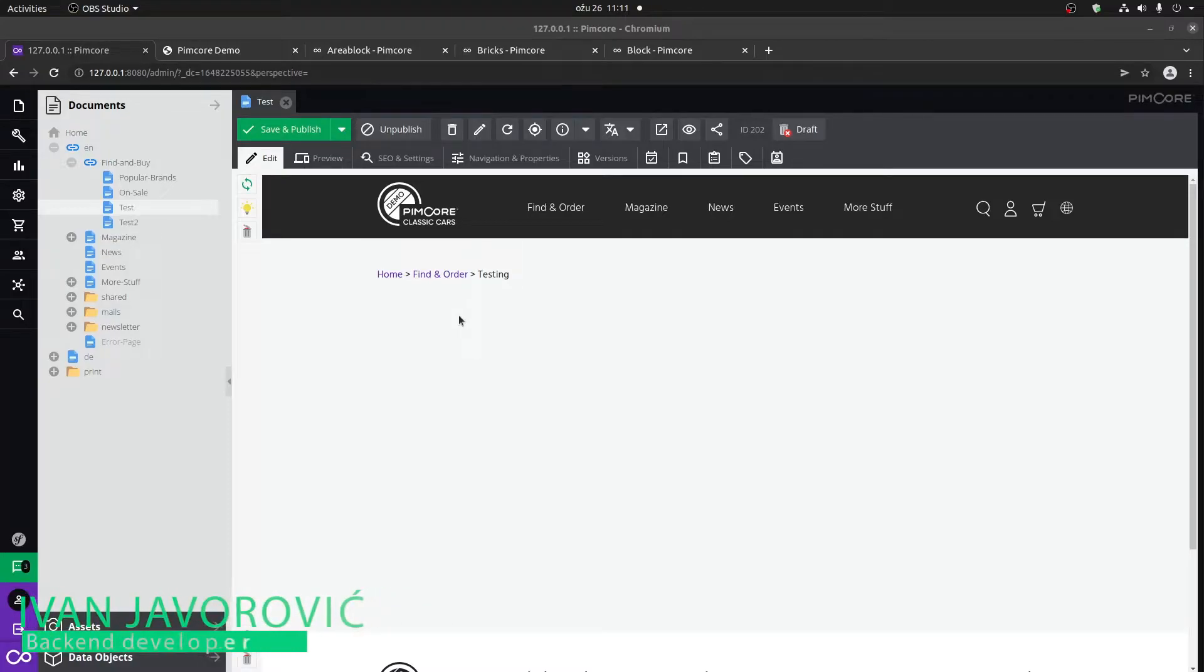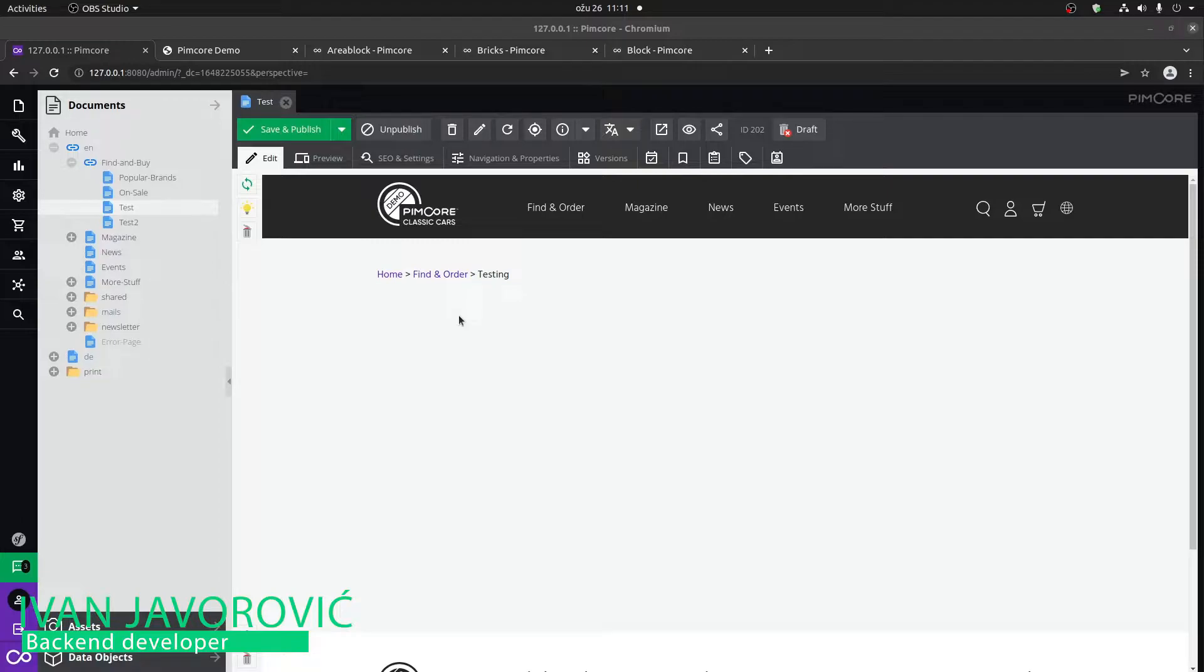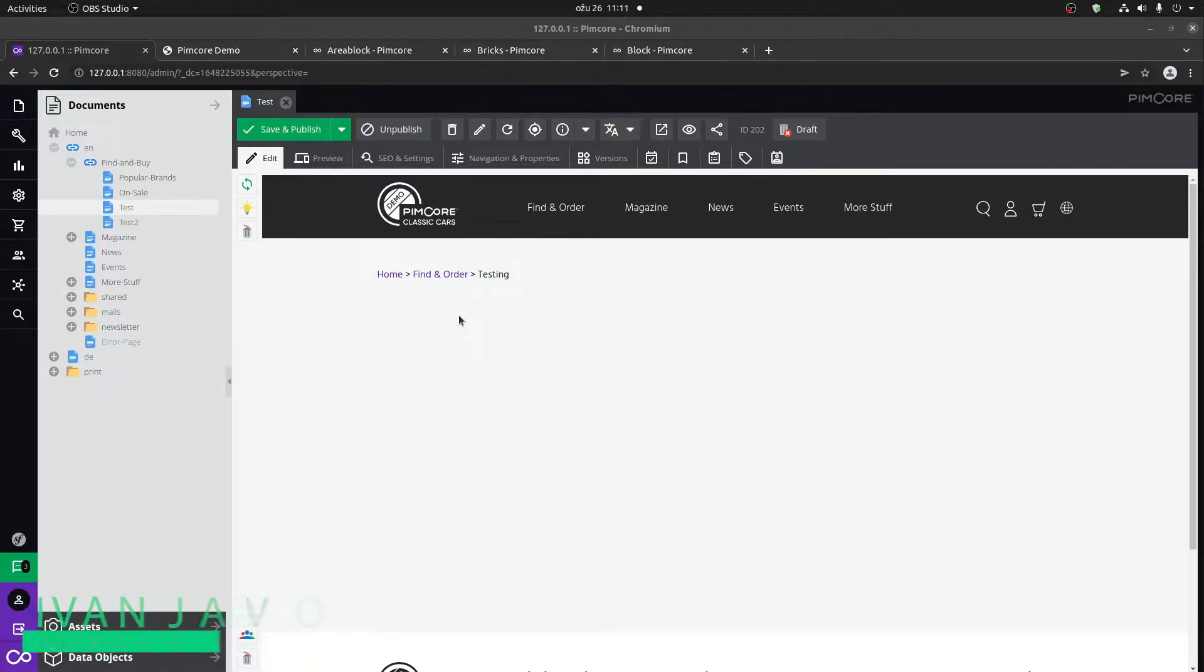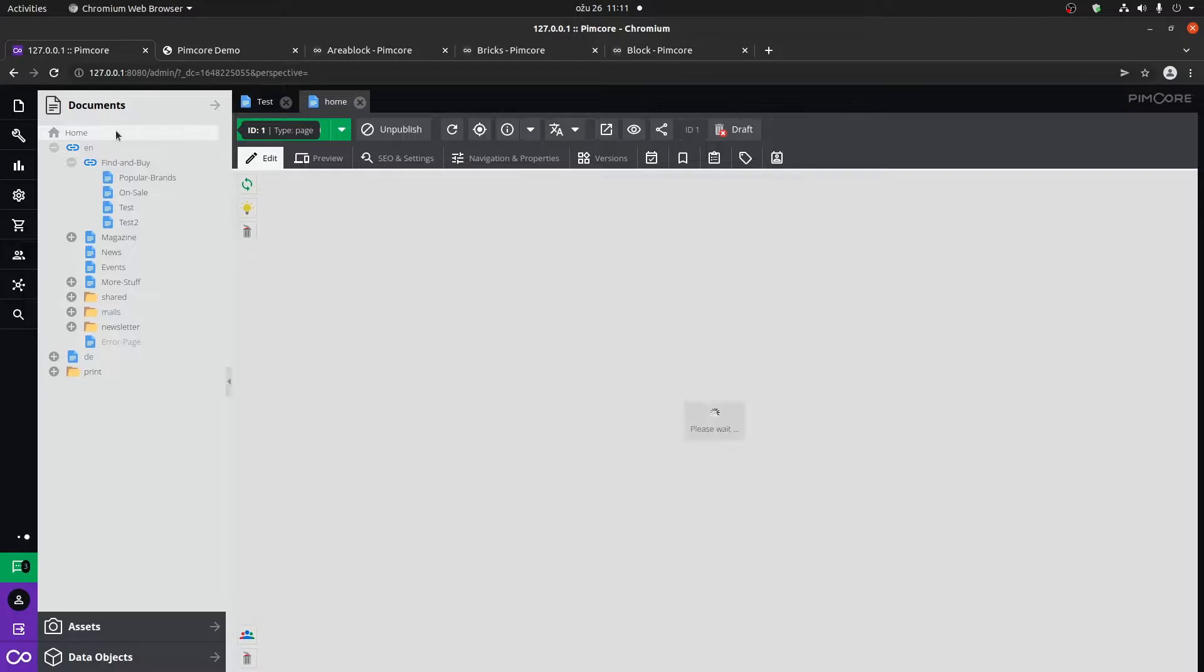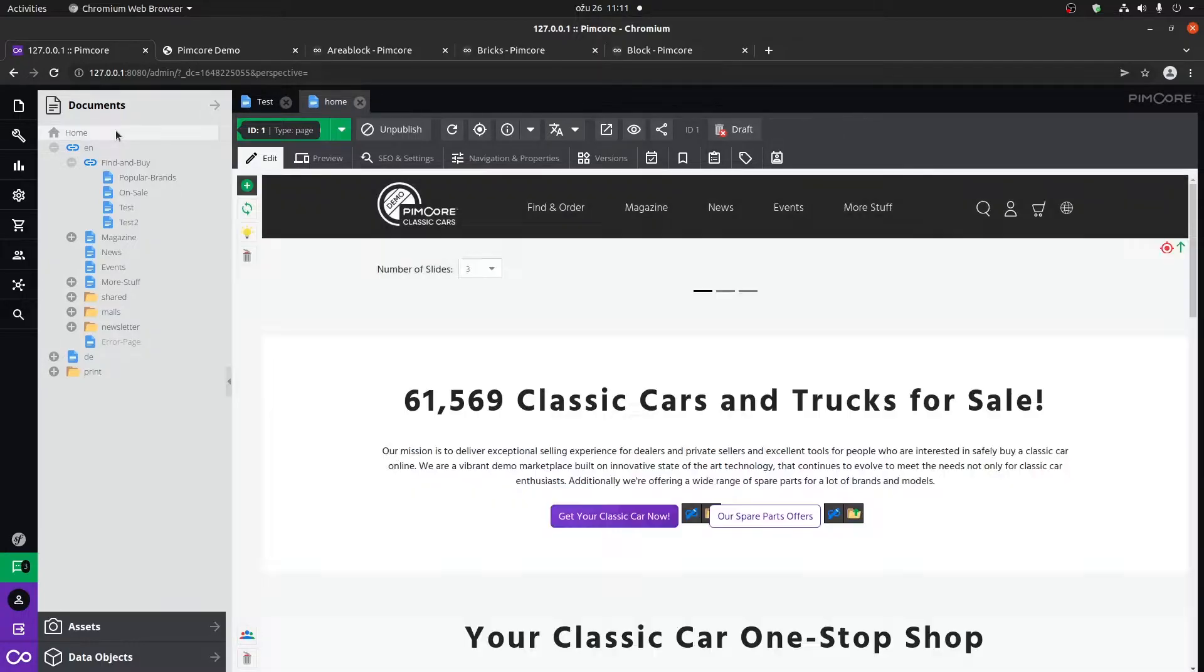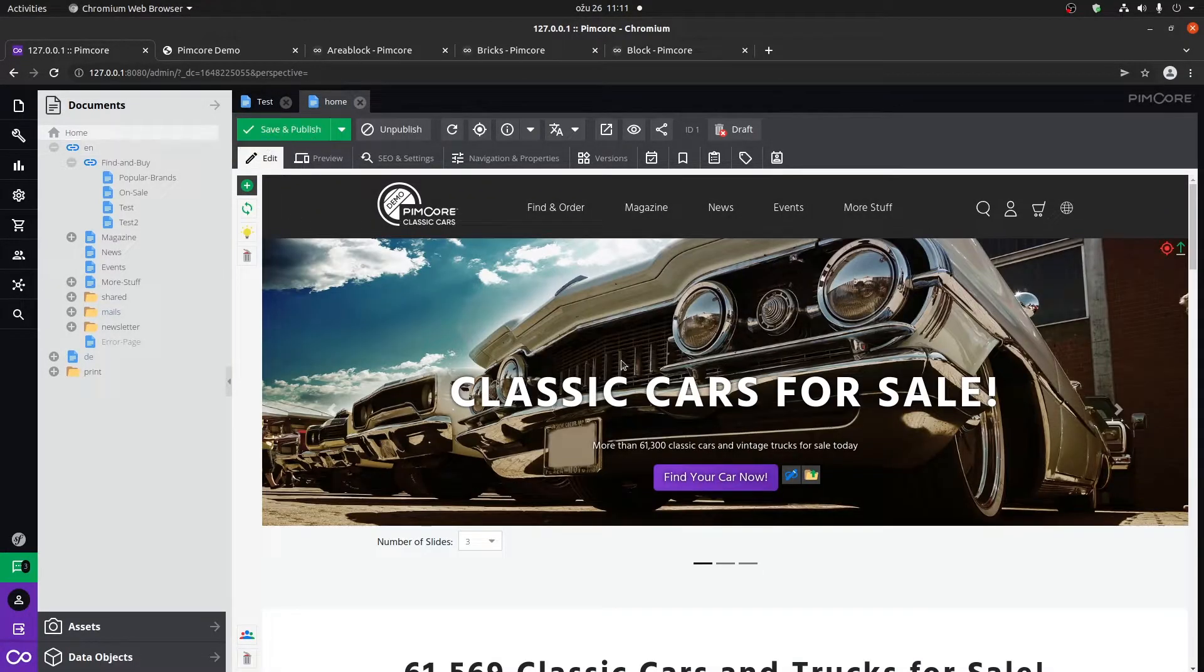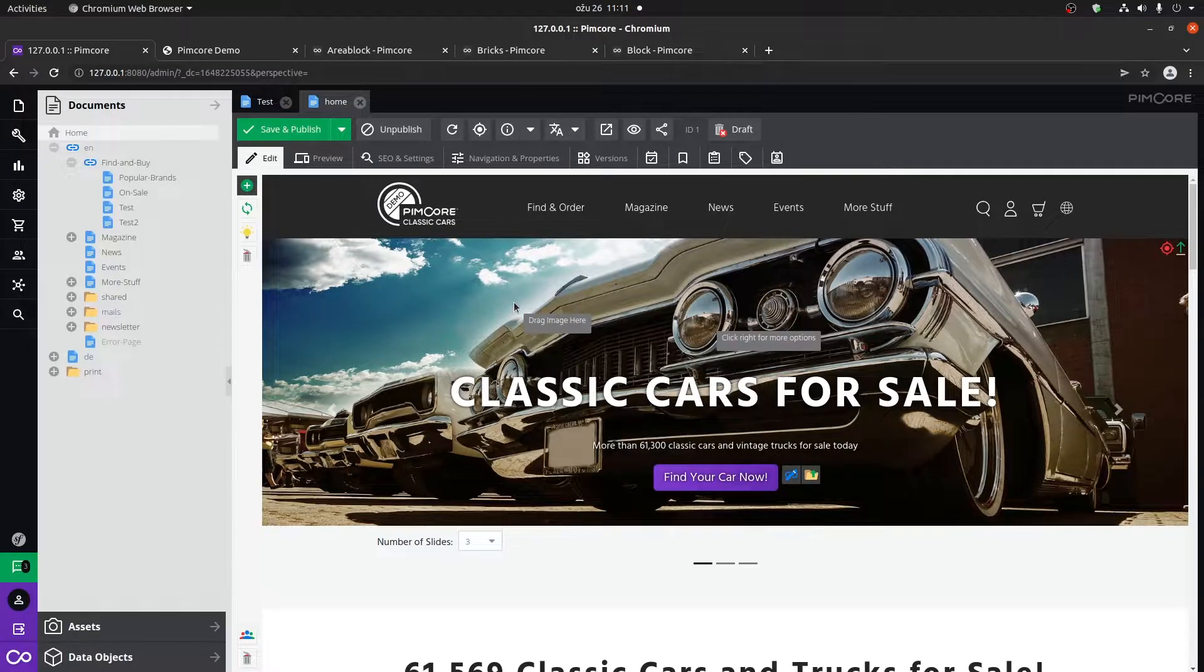Area blocks and bricks within Pimcore is sort of a toolkit for you to build documents dynamically. If we look at the homepage, we can actually see that the whole homepage is made out of bricks.